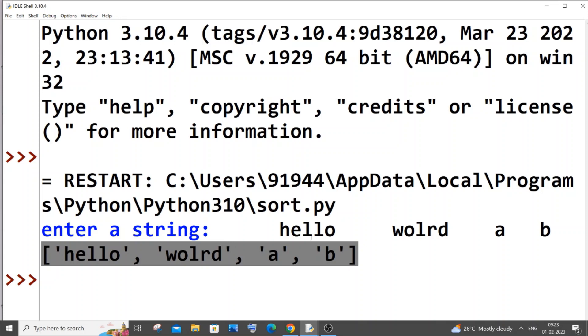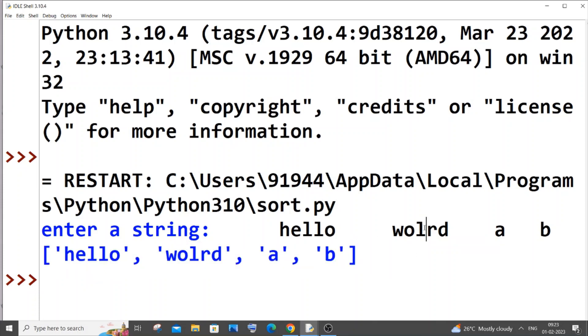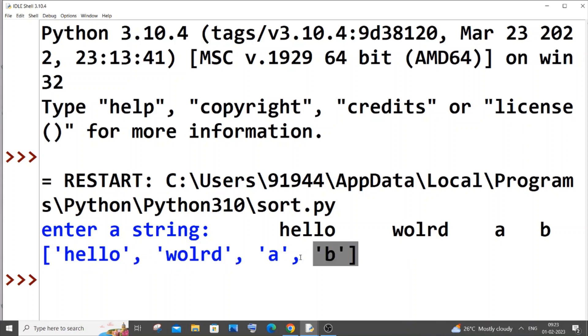Once you have got all the words present in a sentence in a list form, the length of that particular list is going to be the count of the number of words in a sentence. Here we are having one two three four words and in the list also we are having four elements. So the length of this particular list will give us the number of words present in a string. I hope that made sense, it's as simple as that.